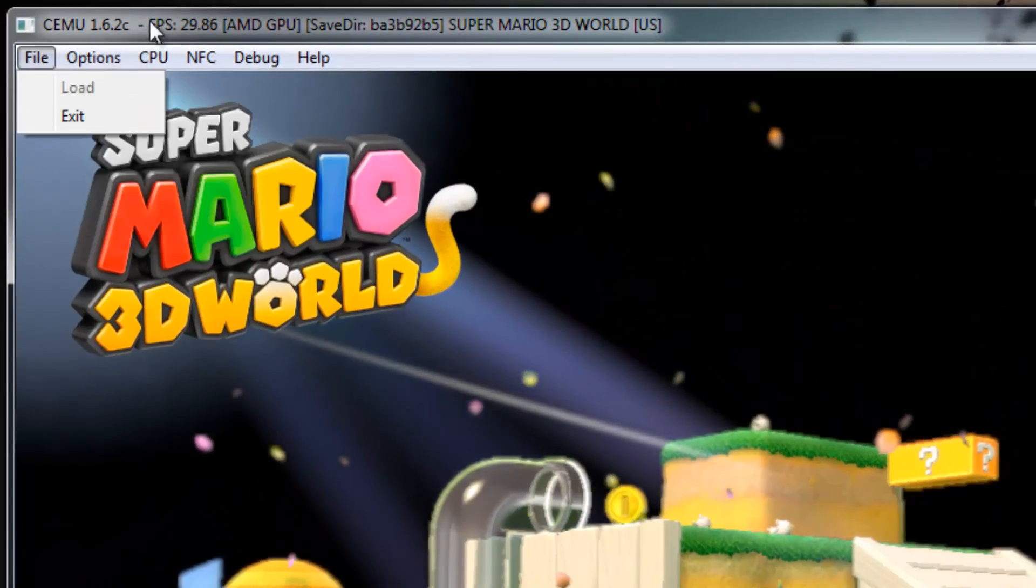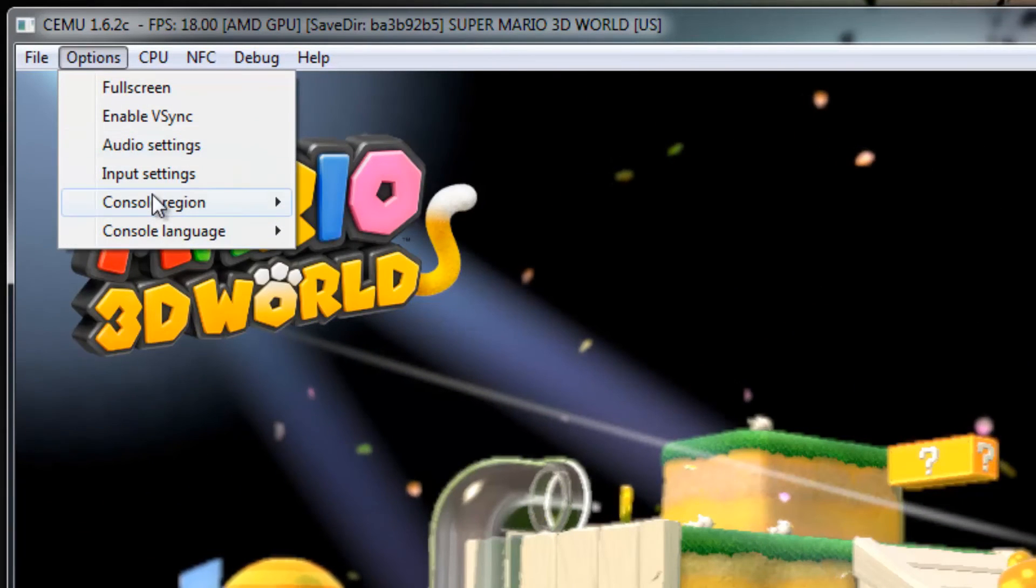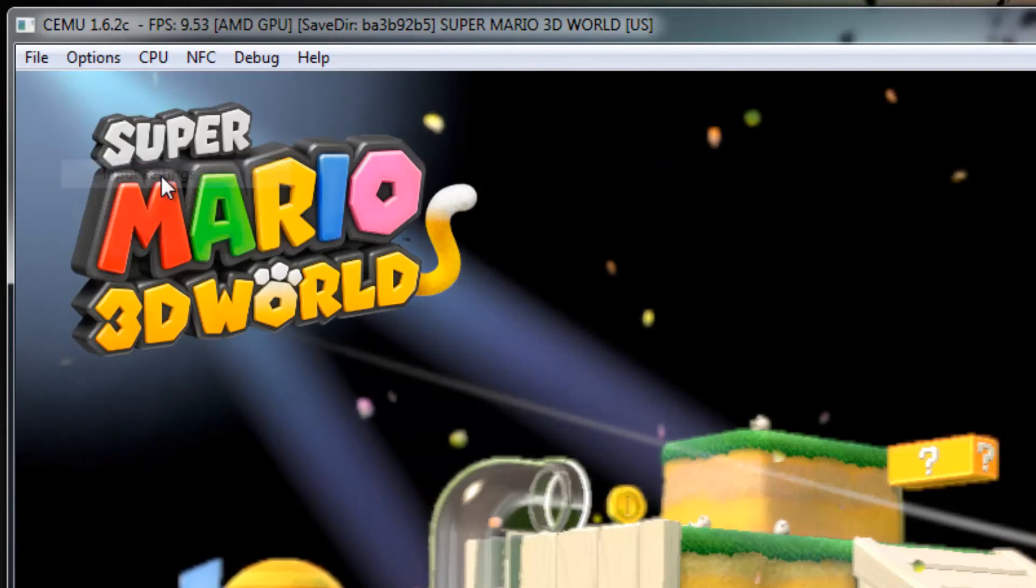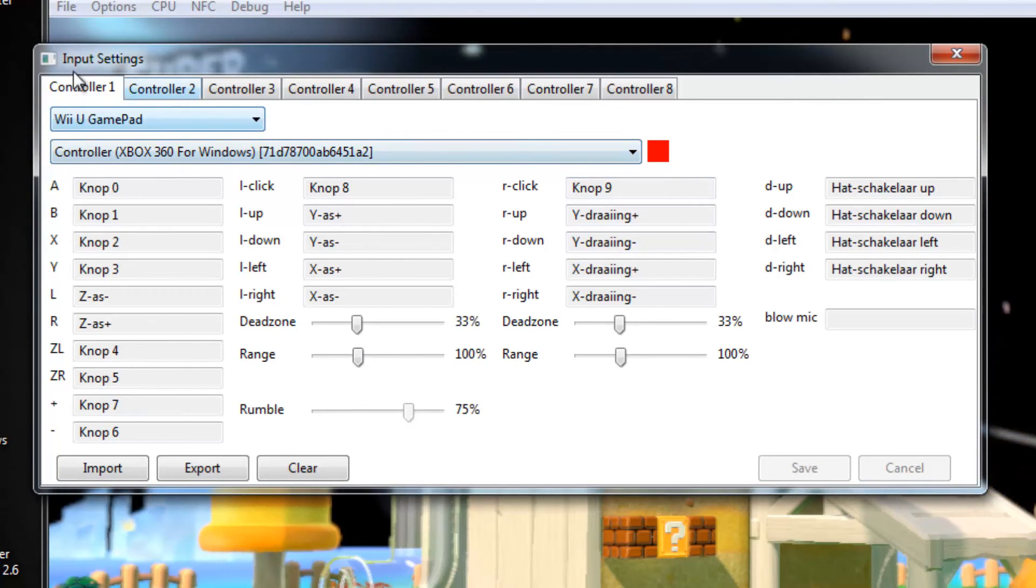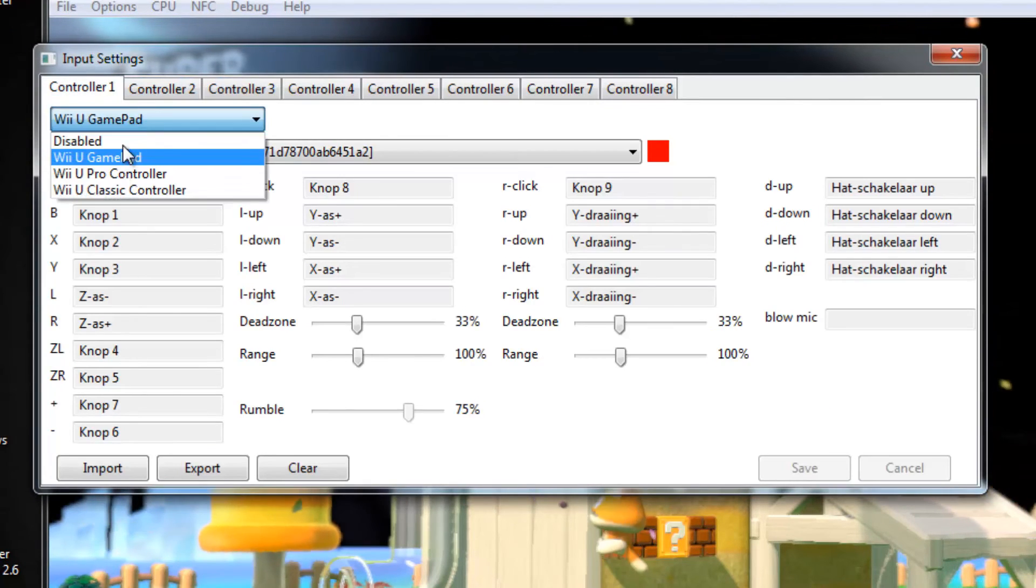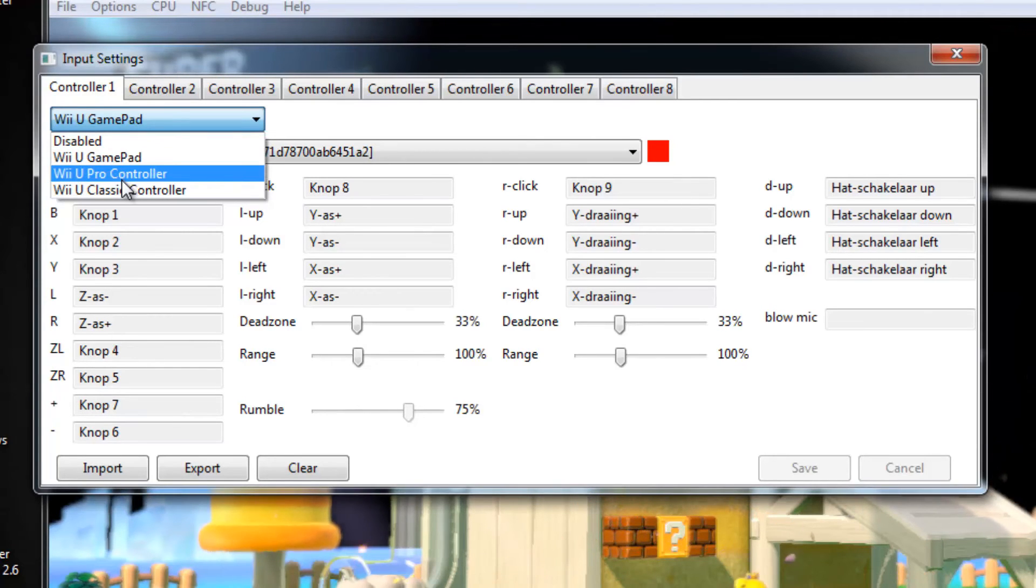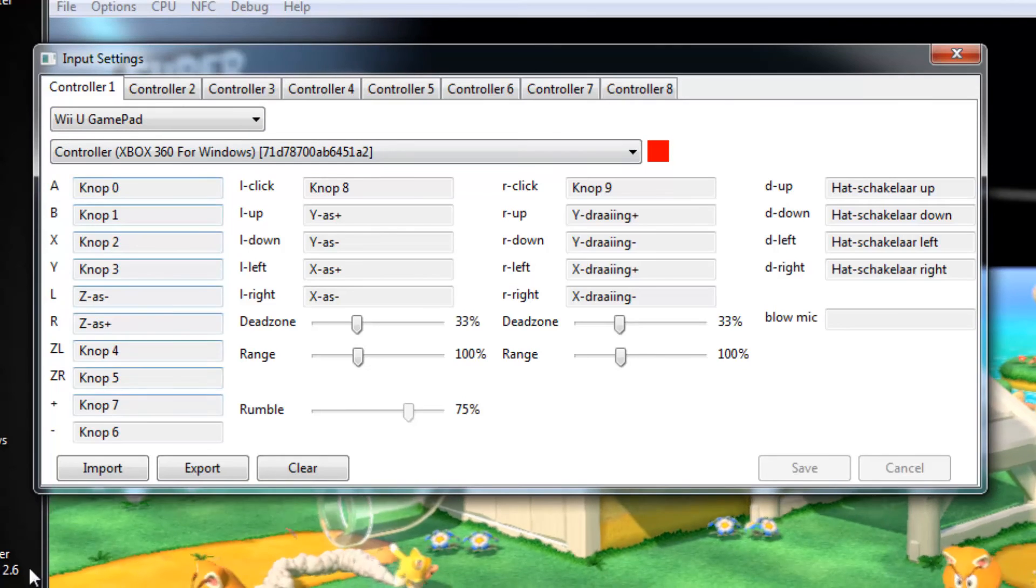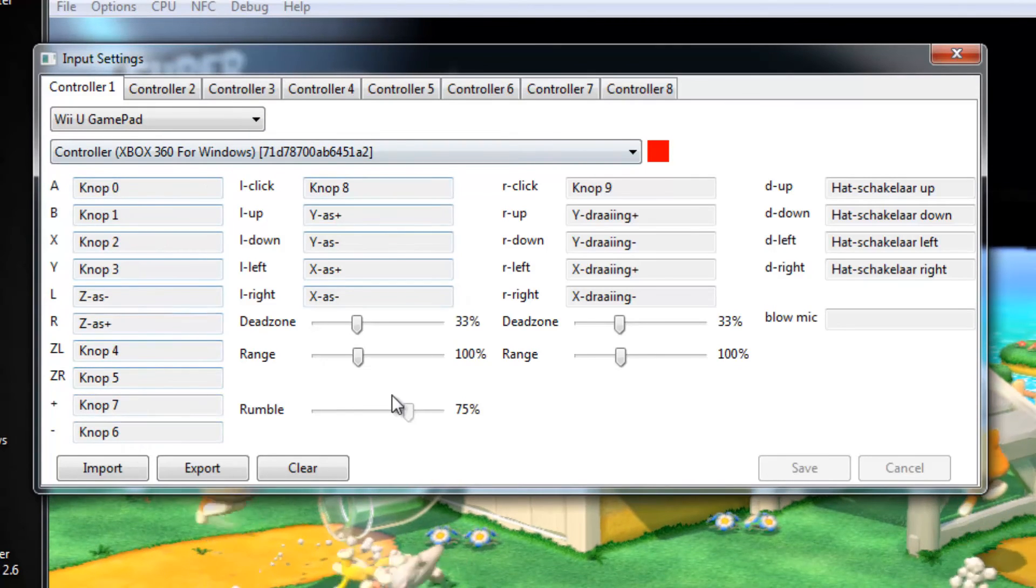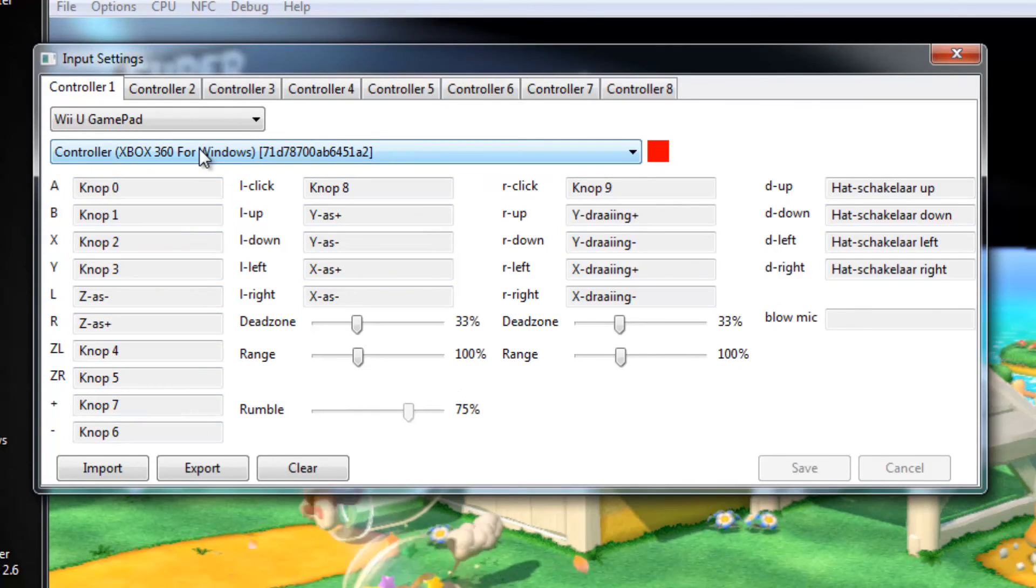But you can, let me show you real quick. Right here at Input Settings, you can set up the controllers you'd like. So you can use a virtual Wii U gamepad, pro controller, or classic controller. And then you can just assign the keys that you'd like to use.